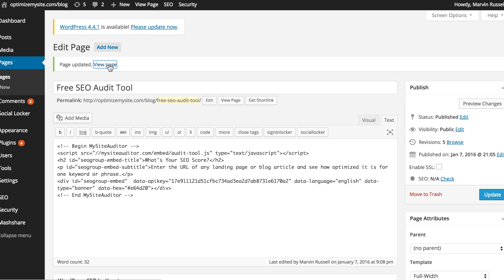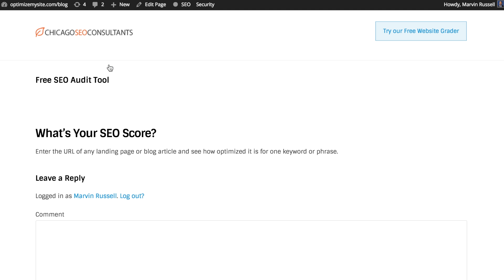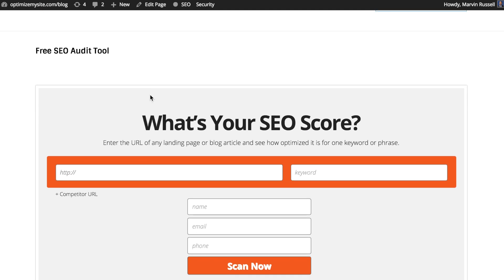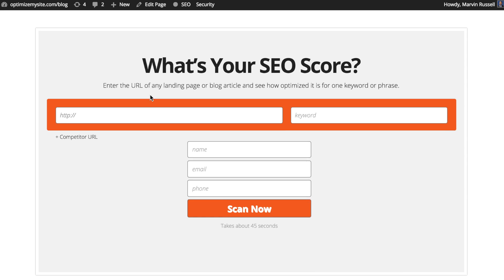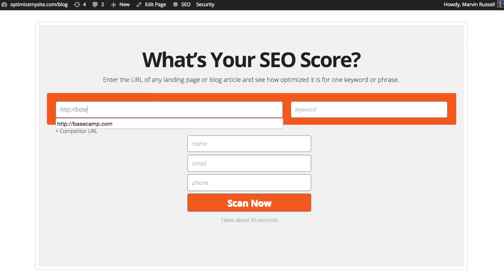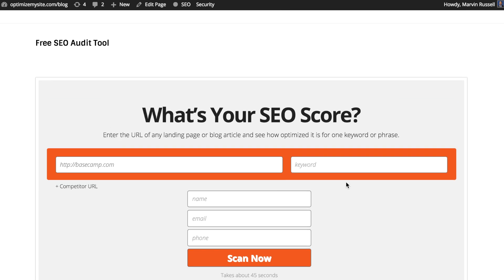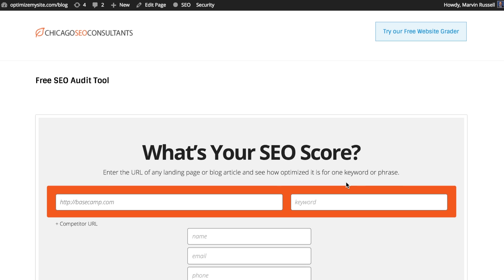That's it. Simply update and view your page. Your visitors can immediately start using your audit form, and they're going to love running website audits on their website and on high-ranking competitors — but not as much as you're going to love generating a ton more leads and a ton more sales.